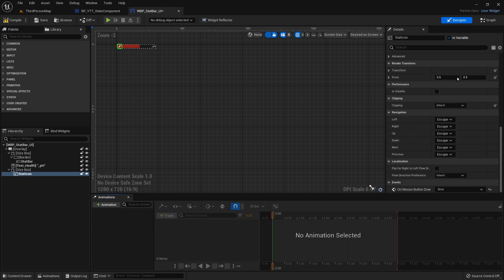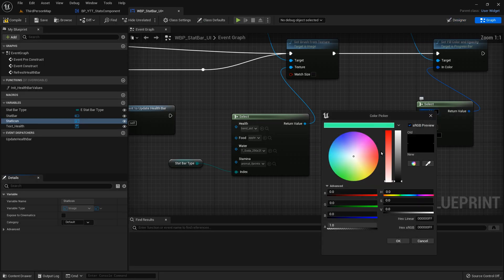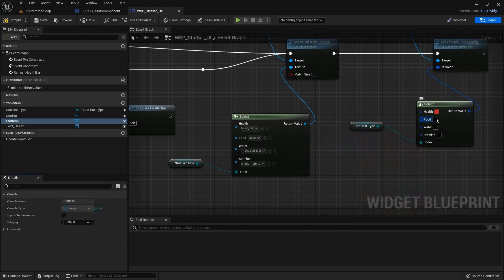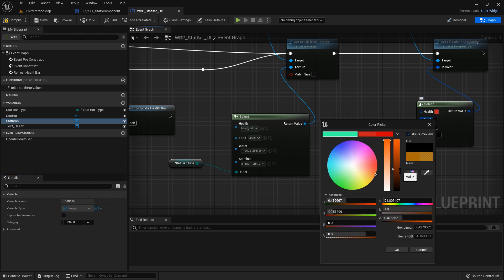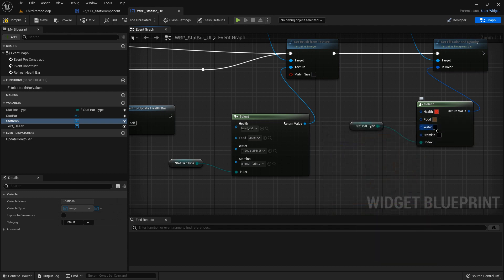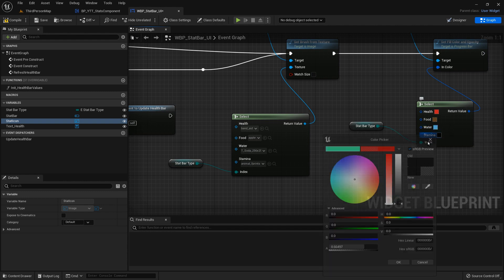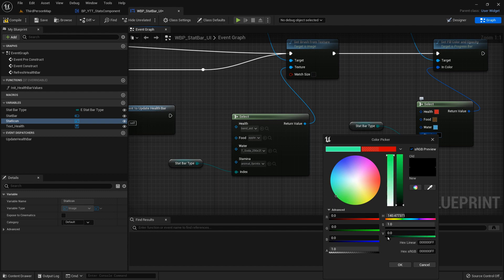Let's choose a red for health. For food, a brown color. For water, let's go for a nice blue. For stamina, let's select green. Perfect — compile and save.